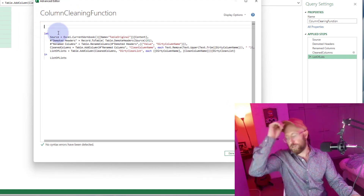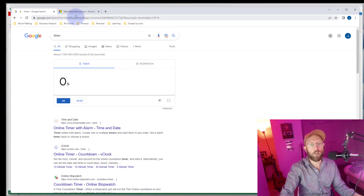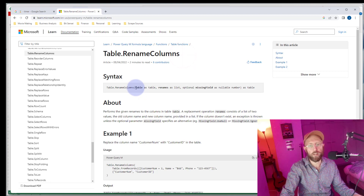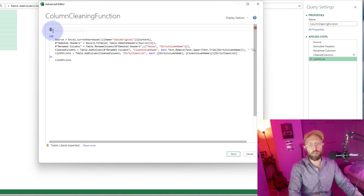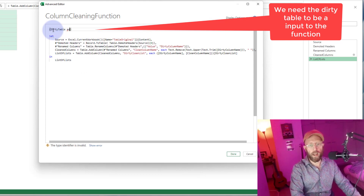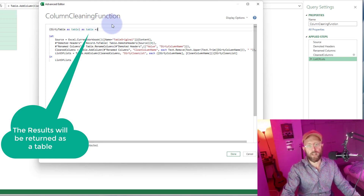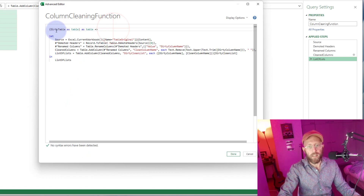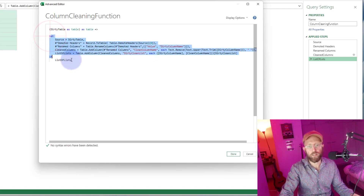Now we can see the query. What we want to do is feed this list of lists — this dirty-to-clean pair — into the Table.RenameColumns function. That function needs a table as its first argument and the list of lists as its second. So we need to read a table in as a variable: 'dirty_table as table', returning a table. We use the little arrow syntax to start the function, and we take this dirty table and feed it in, replacing the hard-coded Excel workbook reference — because essentially this code produces that list of lists.